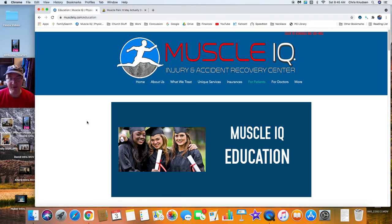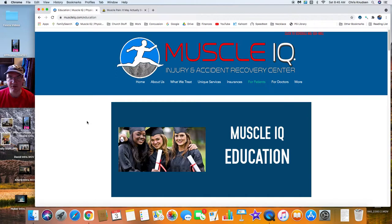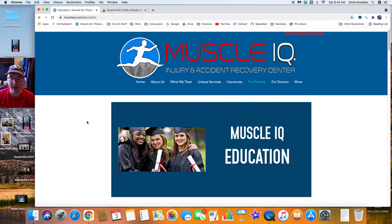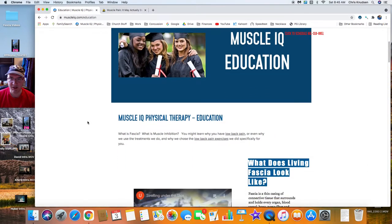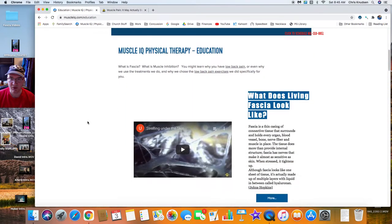Welcome to another episode of Muscle IQ Education with Dr. Chris Knudsen from Muscle IQ Physical Therapy. Today we are going to look at an article that is online from the John Hopkins website. Let's get started.